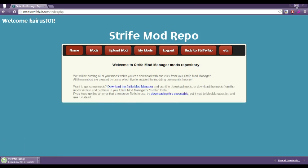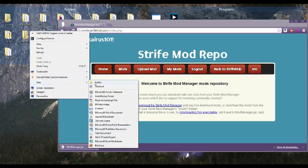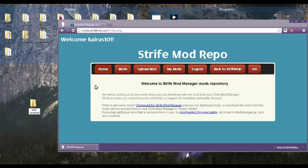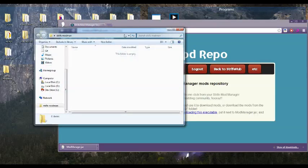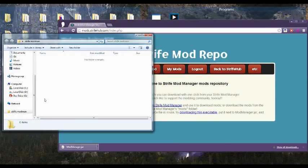And what we want to do is put this into a folder where it's all on its own. So we're just going to call this folder Strife Mod Man. And we're just going to put it in there.